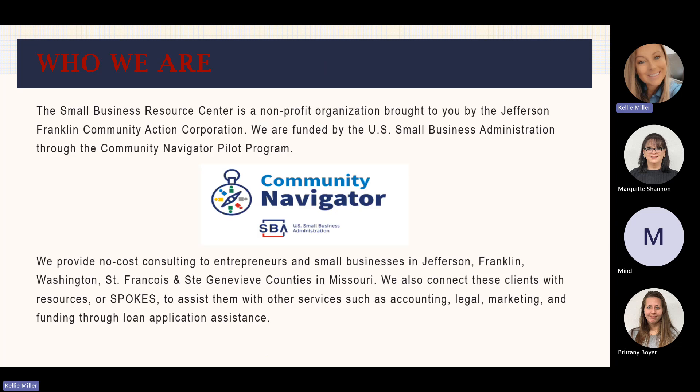The Small Business Resource Center is a nonprofit organization brought to you by the Jefferson Franklin Community Action Corporation. We are funded by the U.S. Small Business Administration through the Community Navigator Pilot Program. We provide no-cost consulting to entrepreneurs and small businesses in Jefferson, Franklin, Washington, St. Francis, and St. Genevieve Counties in Missouri. We also connect these clients with resources or spokes to assist them with other services such as accounting, legal, marketing, and funding through loan application assistance.